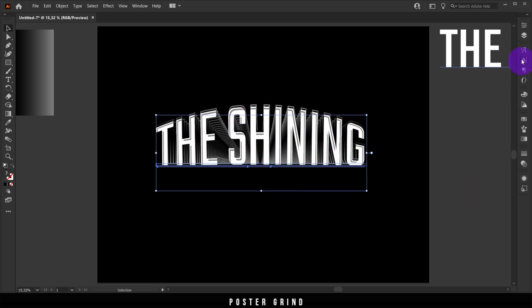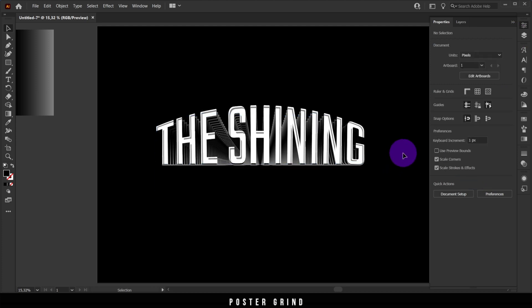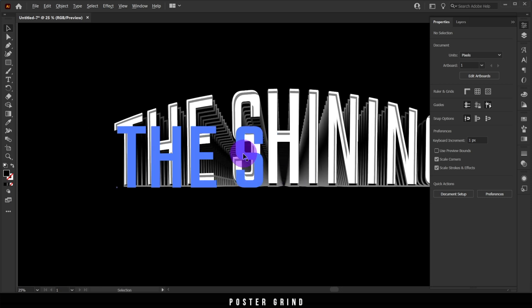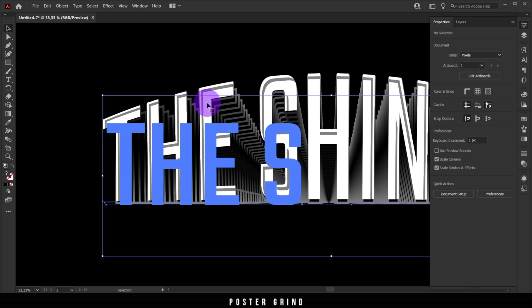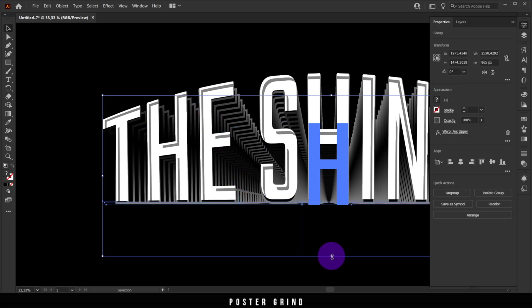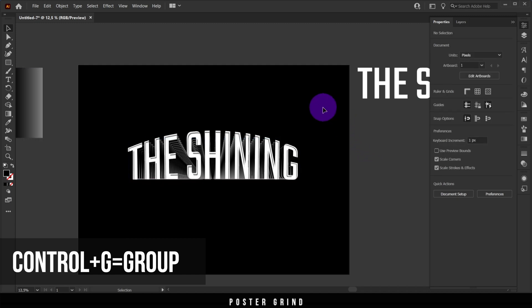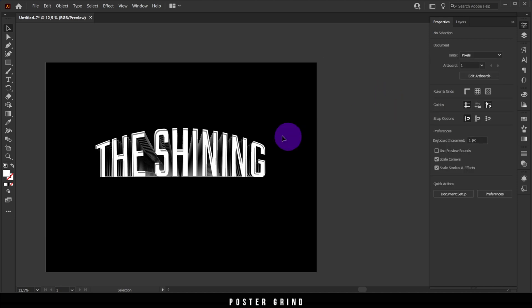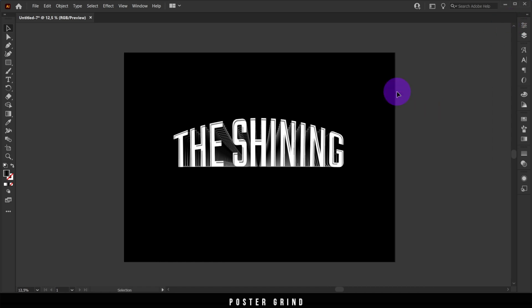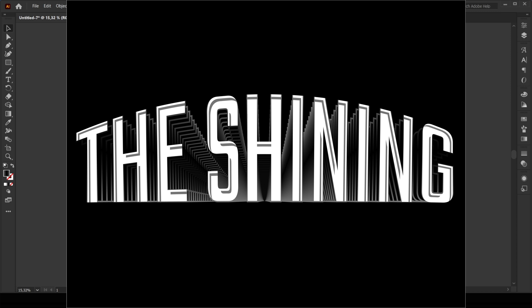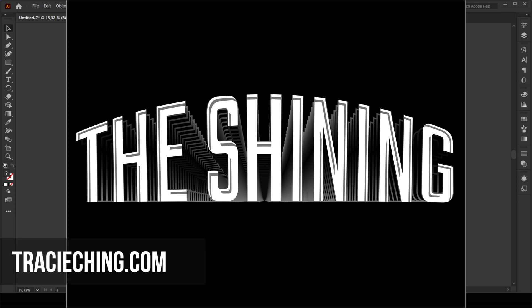Use the align tool to position everything, then nudge the front layer of the logo downward using the arrow keys until it looks right. Make sure everything is grouped together — select all and hit Ctrl+G. Get rid of anything you don't need, resize the logo, and you could even drop this into Photoshop to make an amazing alternative movie poster. Shout out to Tracy Ching — check out her website, look at her work, and buy her prints if you can. Thanks for watching and I'll see you on the next one.